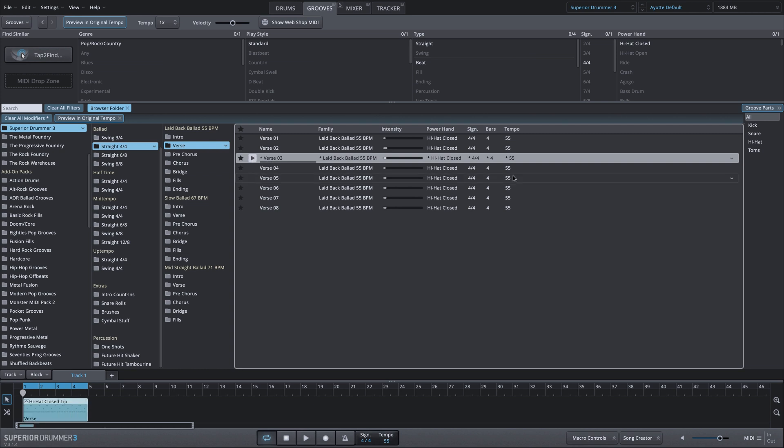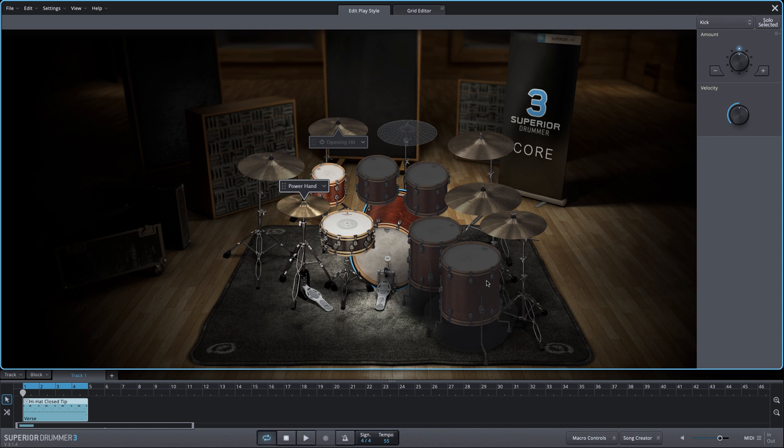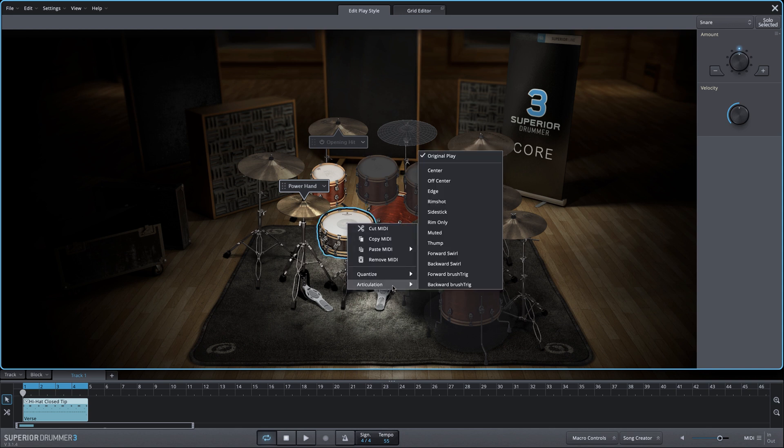I'll double click or hit the E key to go into edit play style. And let's say I want a side stick for this song. Simply right click, go to articulation, we'll change the original play to side stick.